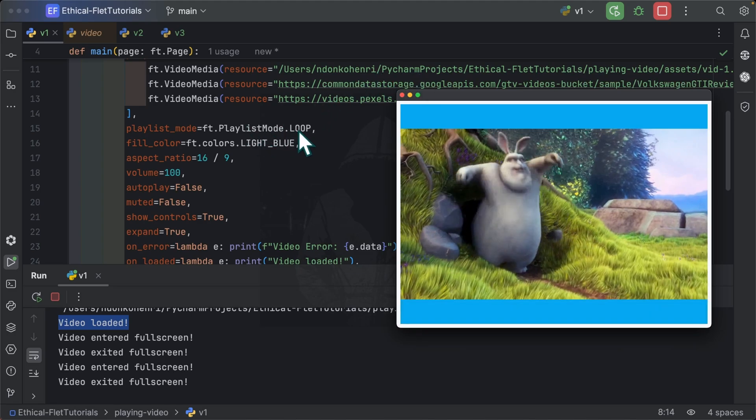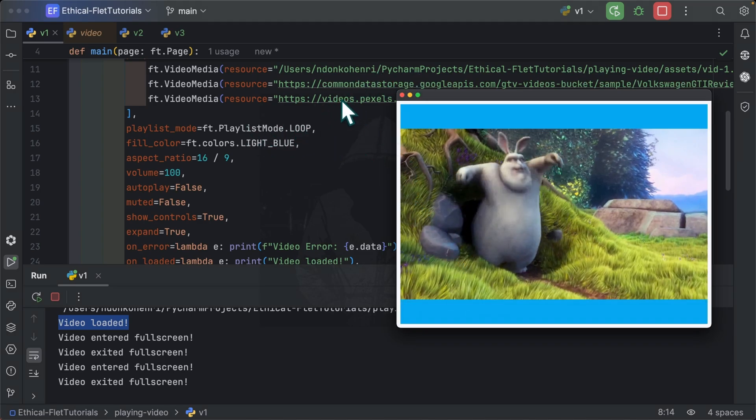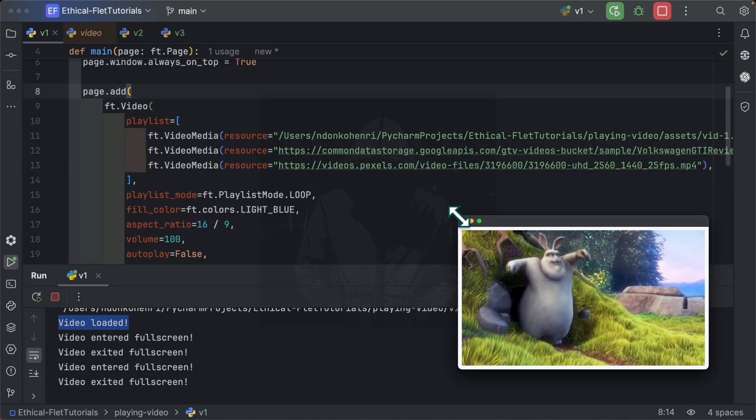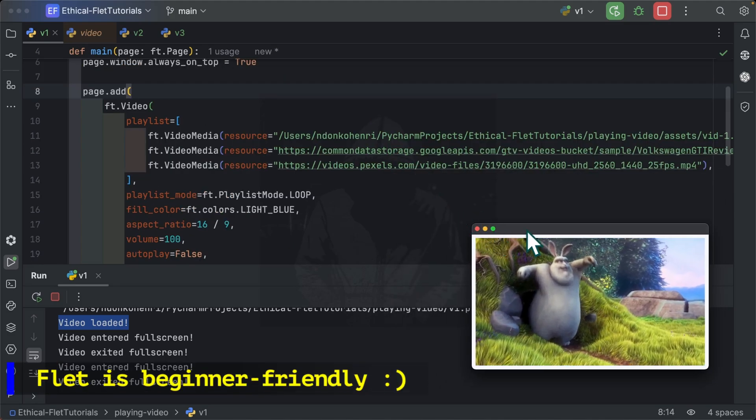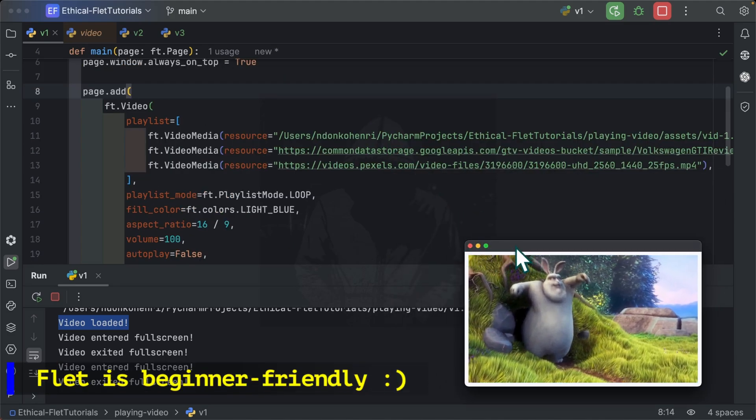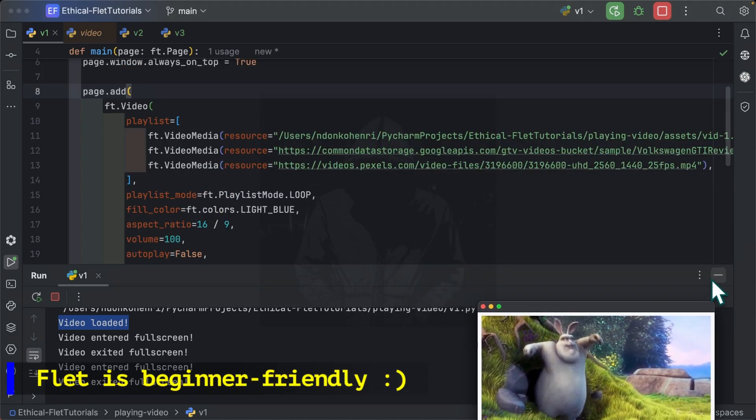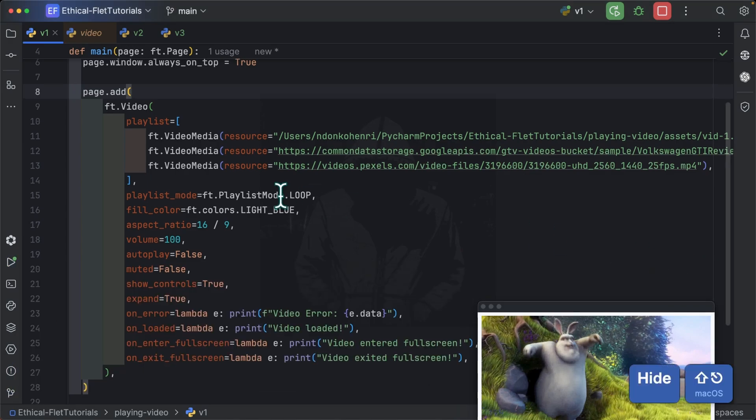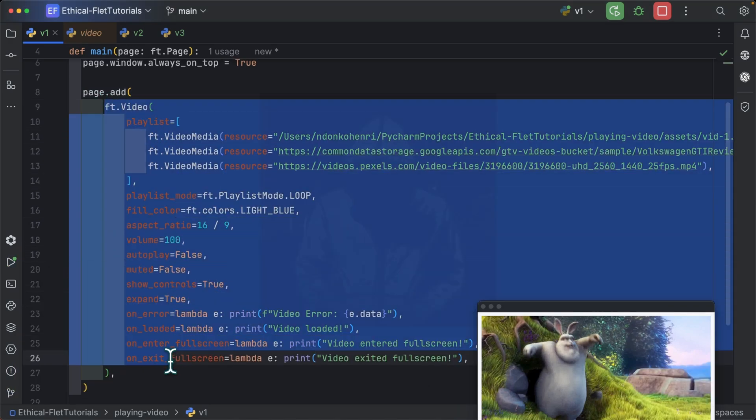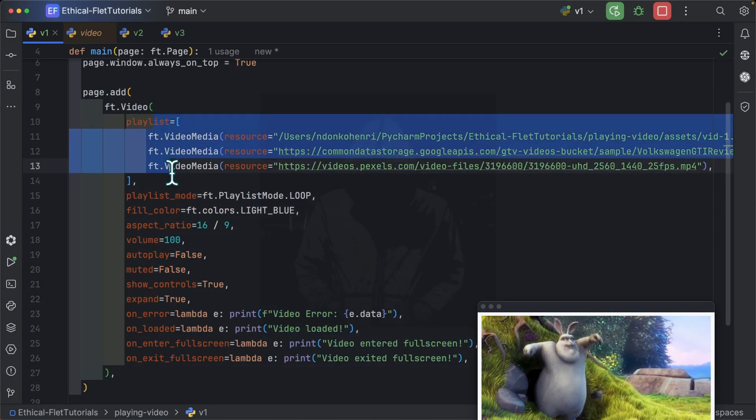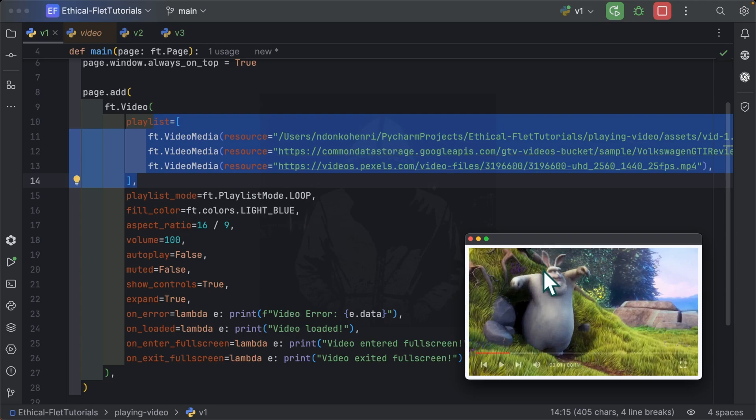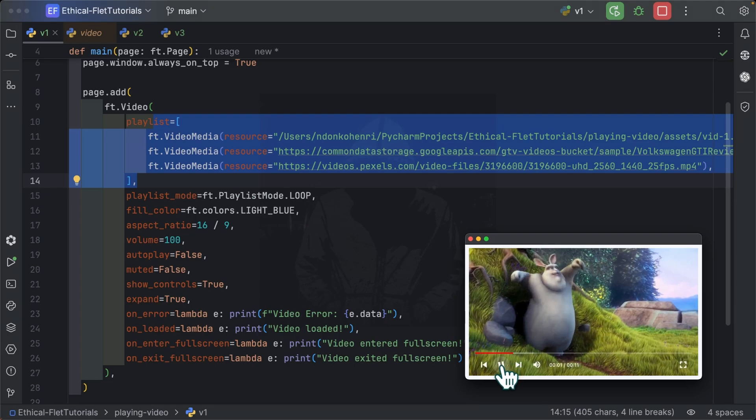So that's the effect of playlist mode.loop. You can set it to single so that once it reaches the third video, it automatically stops the player. So that's how easy it is to play a video in Flet. You simply have your video control which you add to the page, provide to it a playlist and you're done. You have your video.